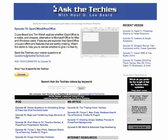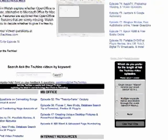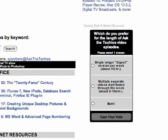Welcome back to another episode of Ask the Techies. I'm Dealey Beard, and I'm Tim Welsh. This is our little trial format of breaking up our show into several different videos. Go to our website and vote — let us know whether you like to get lots of little videos or whether you prefer to get one big video.